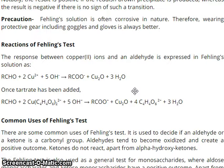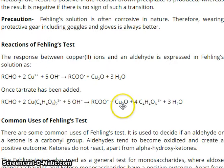Reactions of the Failing Test: The response between copper-2 ions and aldehyde in Failing solution is expressed as: aldehyde + copper-2 + 5OH⁻ → RCOO⁻ + Cu₂O + 3H₂O. Once tartrate has been added, the aldehyde giving the copper complex reacts with 5OH⁻ to give RCOO⁻ plus Cu₂O plus the salt and 3H₂O.